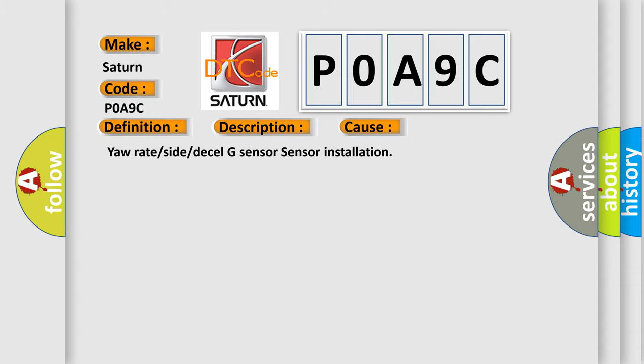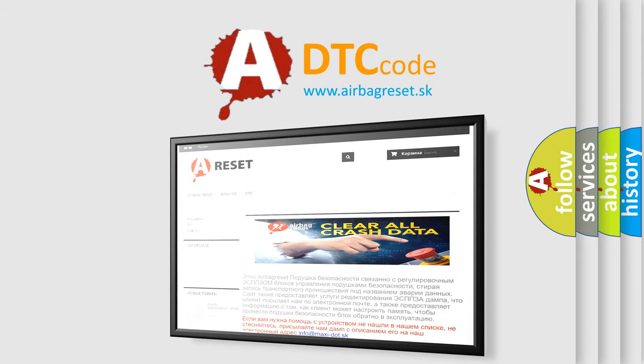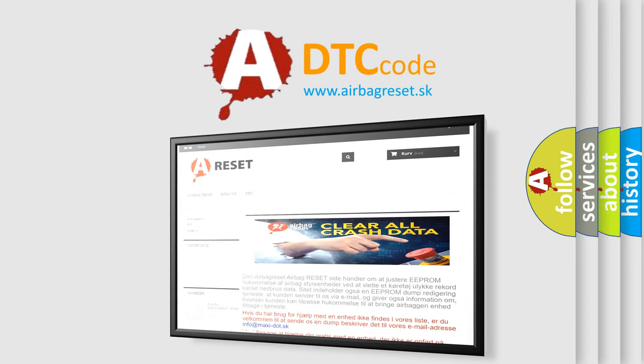The Airbag Reset website aims to provide information in 52 languages. Thank you for your attention and stay tuned for the next video.